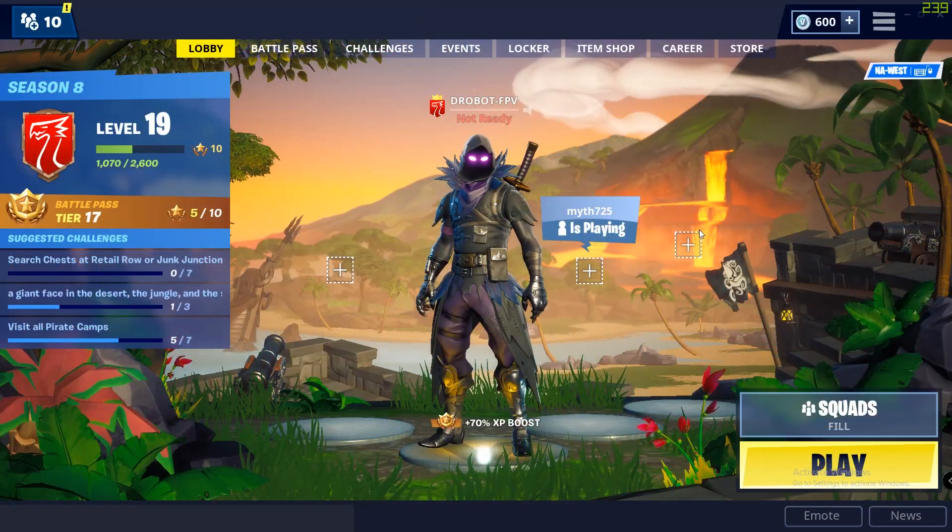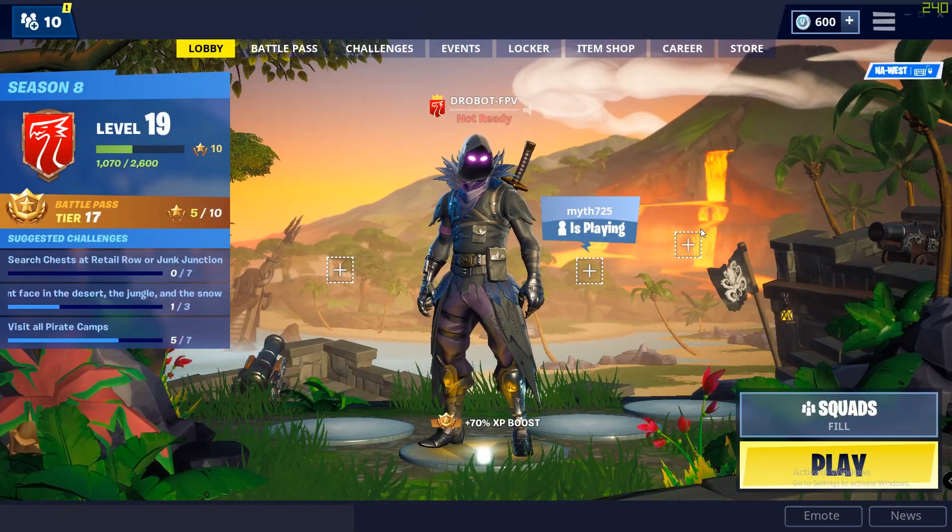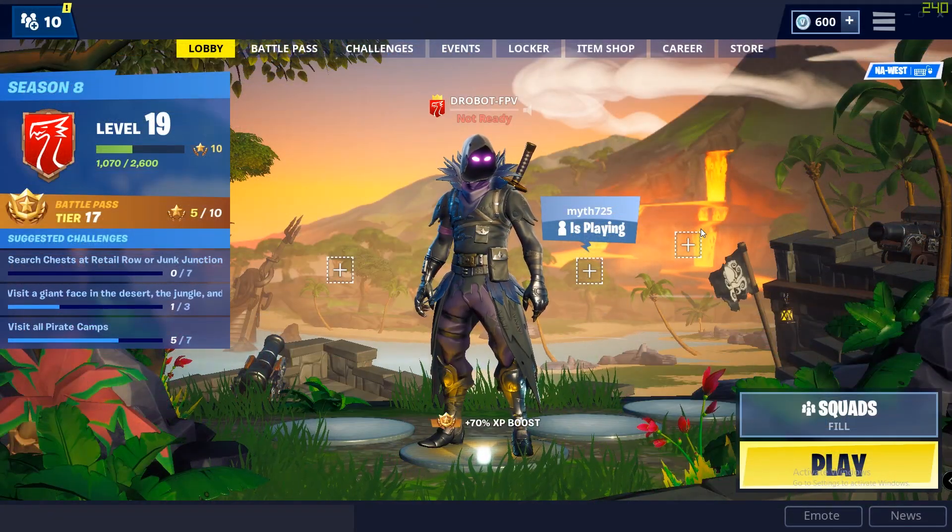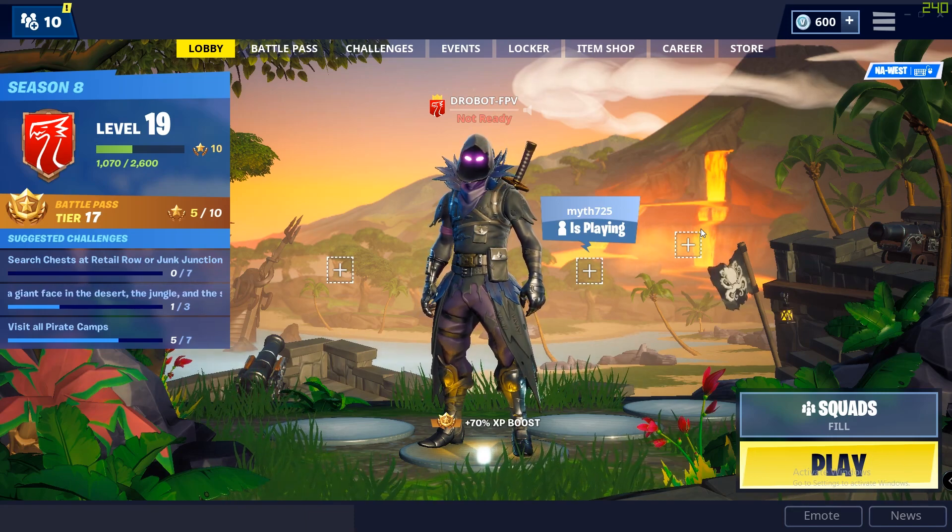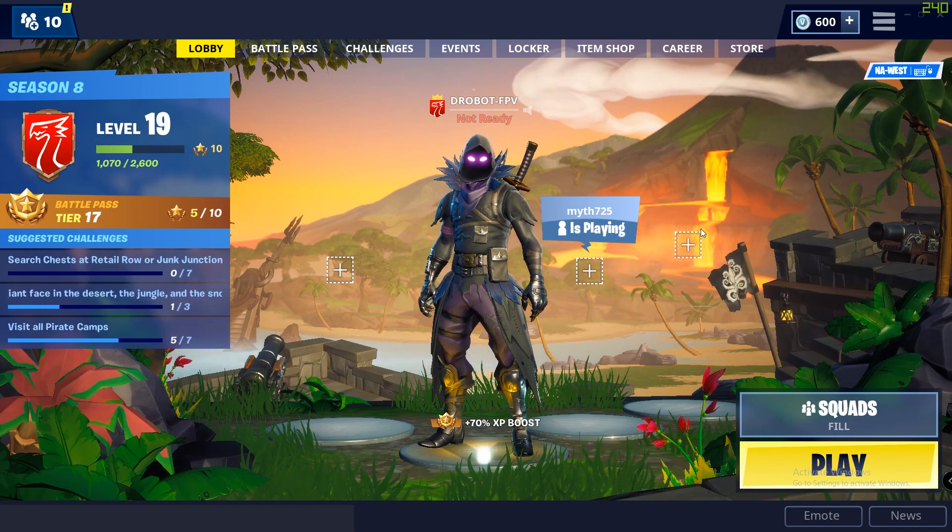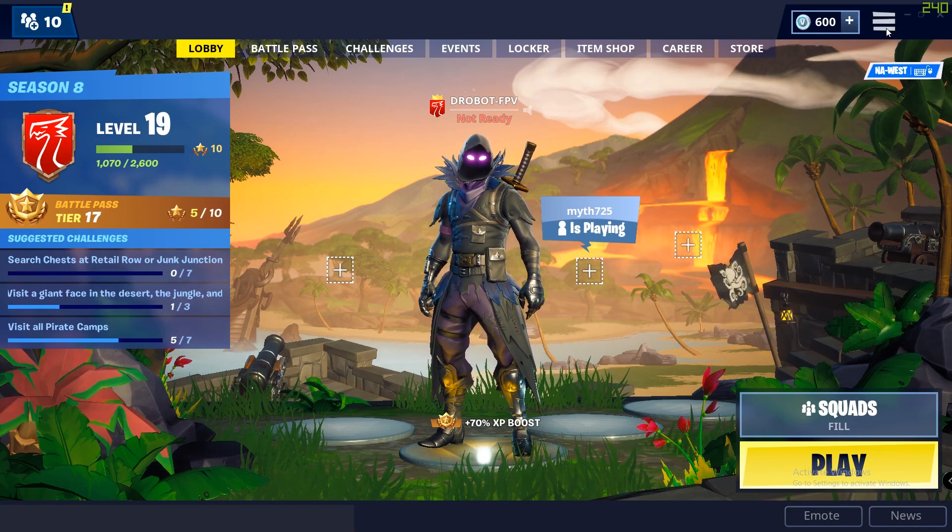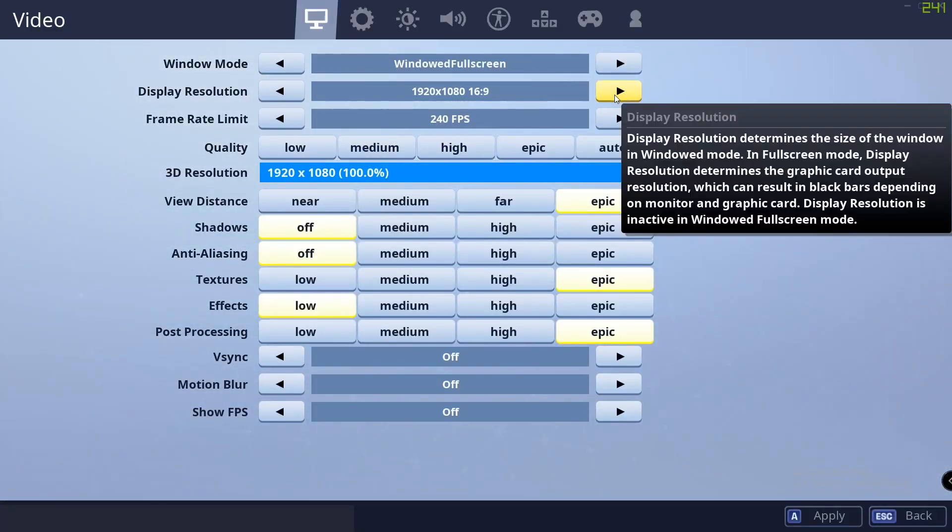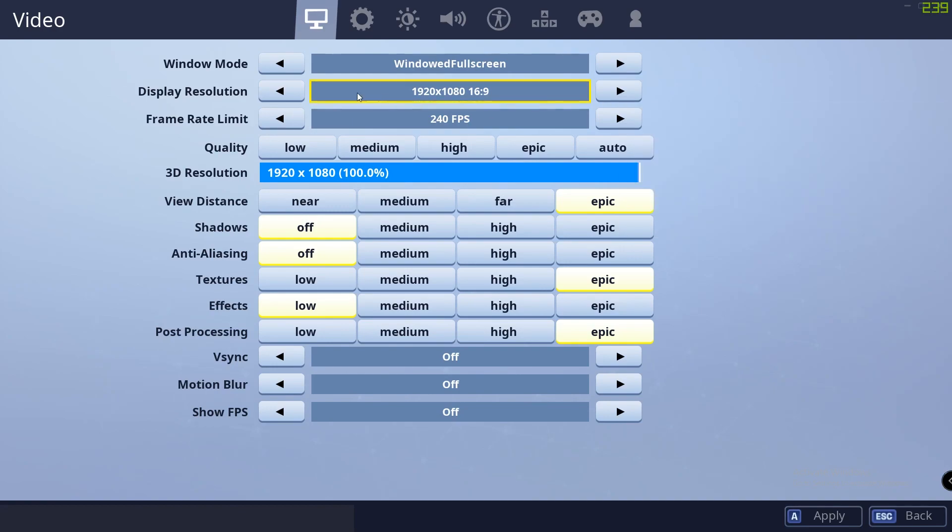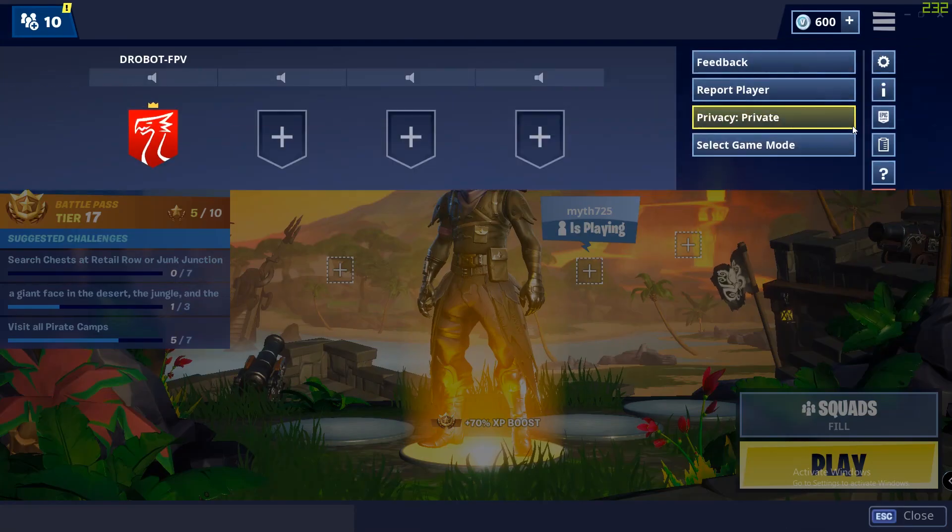I also want to let you guys know this is a PC only tutorial and this is not achievable on console. So you'll notice that up here, if we try to change the display resolution, there's really no way to change this stretched. So all we're going to have to do is exit Fortnite.